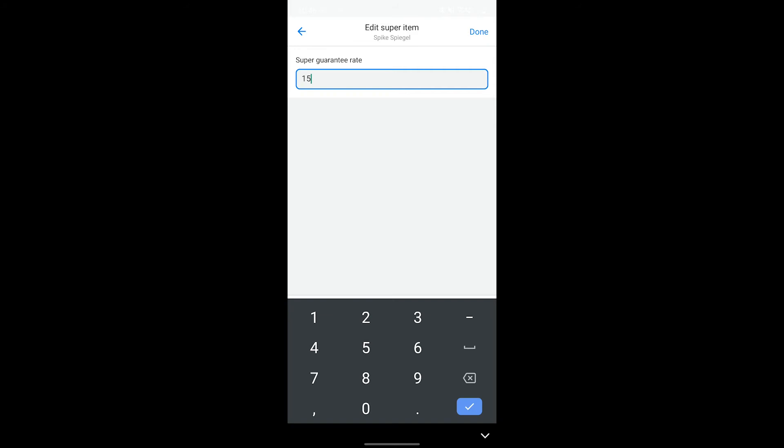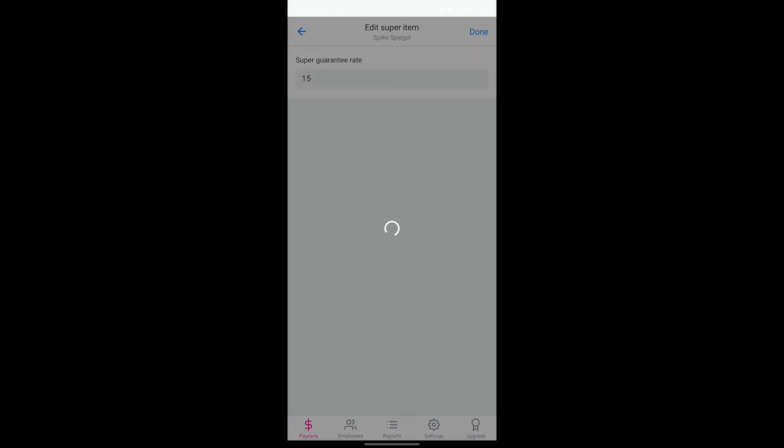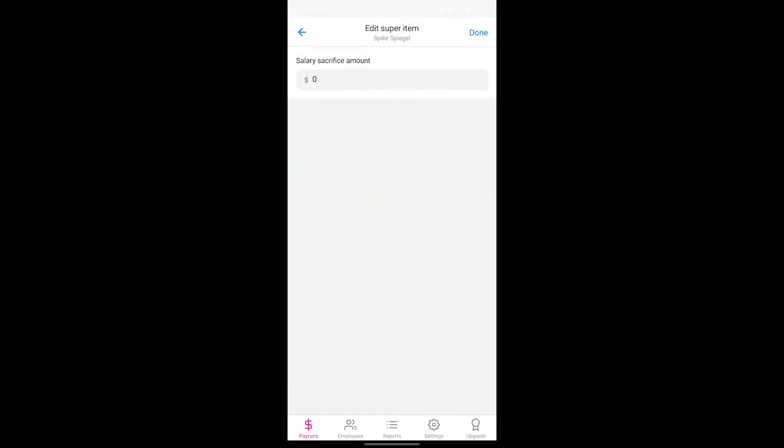If your employee has opted to salary sacrifice to super, you can enter this here as well by tapping the salary sacrifice option.